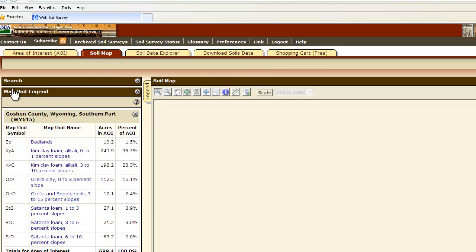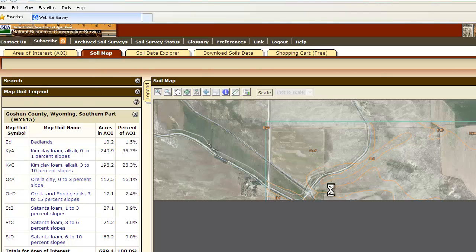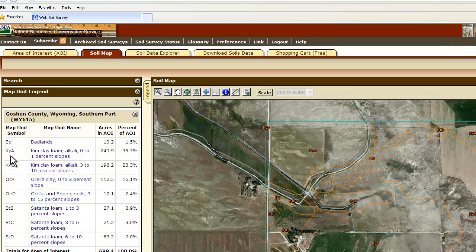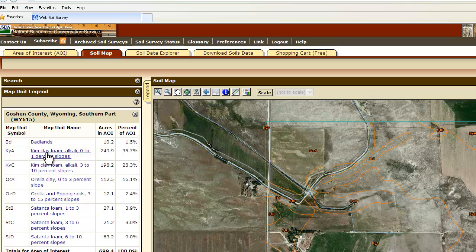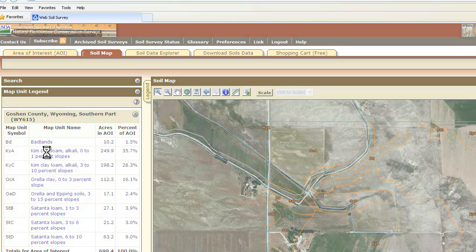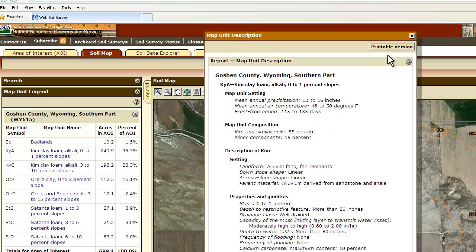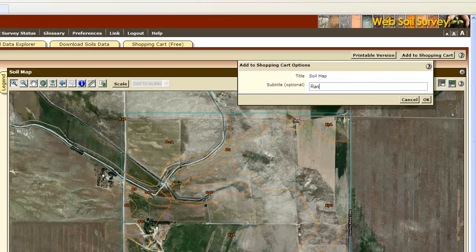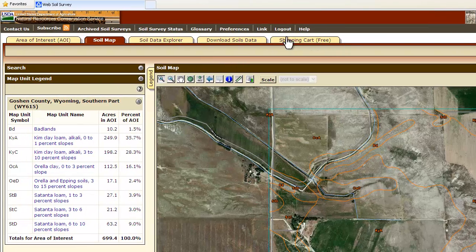What comes up is a map unit legend and right here will be our map. The map unit legend includes the map unit symbol that can be found on the map, what the map unit is named, the acres in the area of interest, and the percent of the area of interest that map unit makes up. If you click on the map unit name it will bring up a description of that map unit that you can print out.